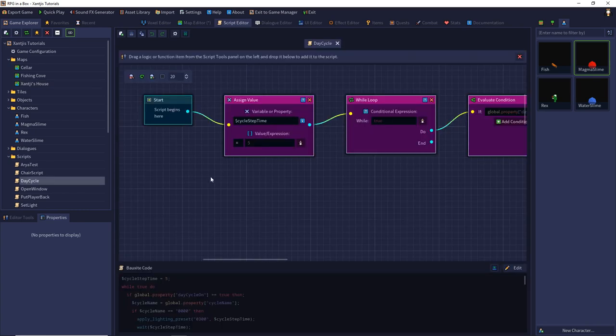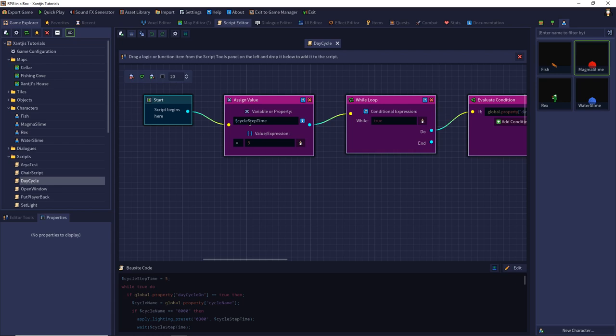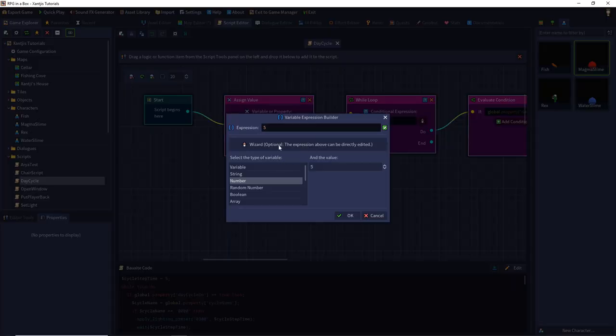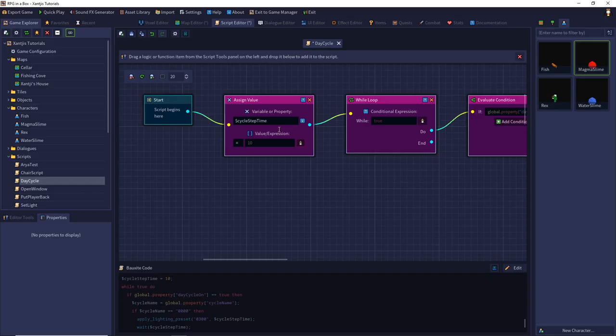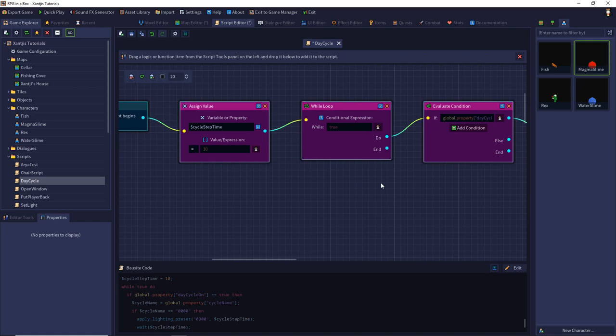So, my script begins by assigning a value. This is my cycle step time. And it's a fast way to change my adjustment. So, I can simply change my 5 seconds per cycle to 30 seconds or any time I want. So, let's say we have a day cycle of 10 seconds per step.